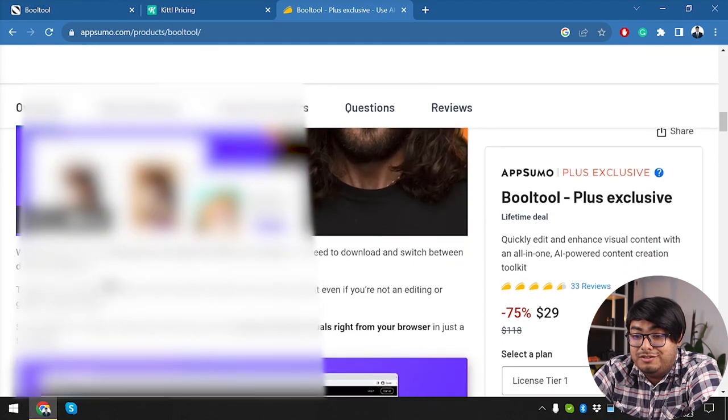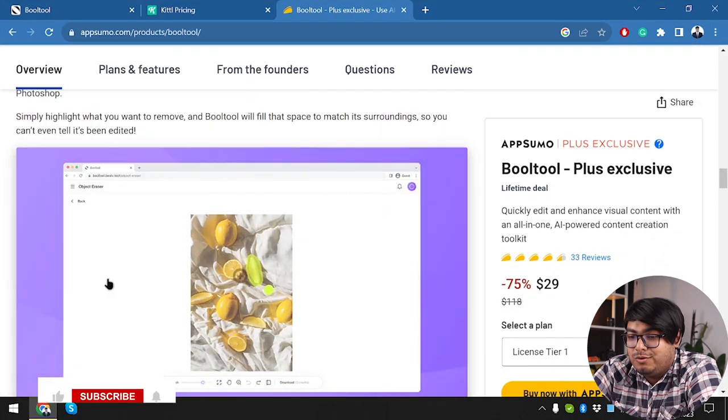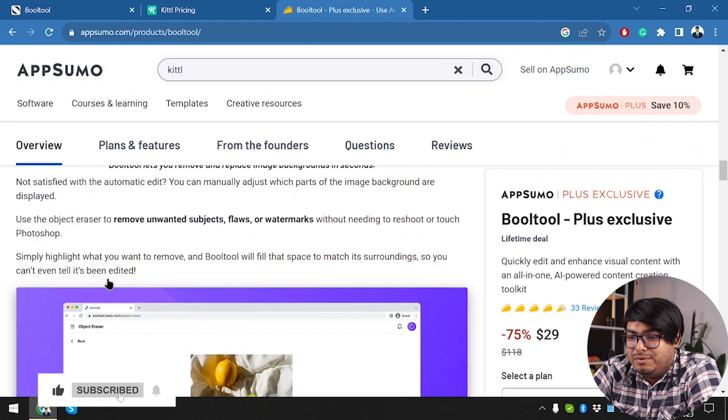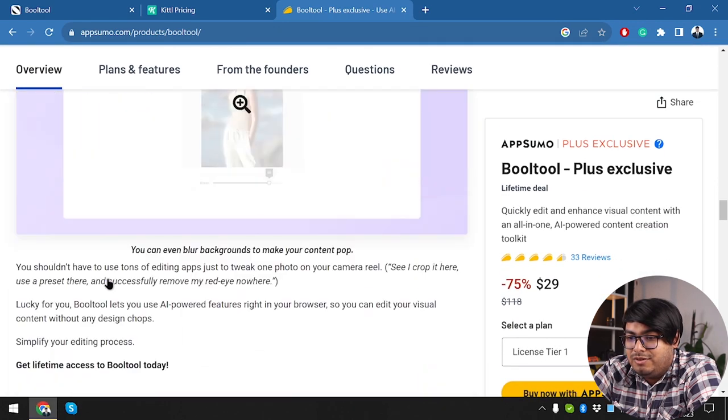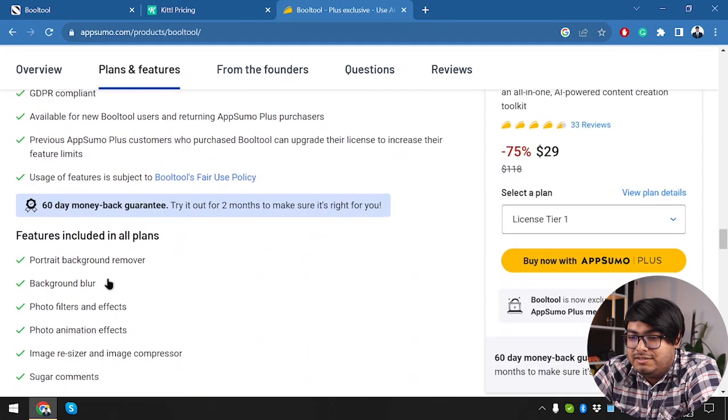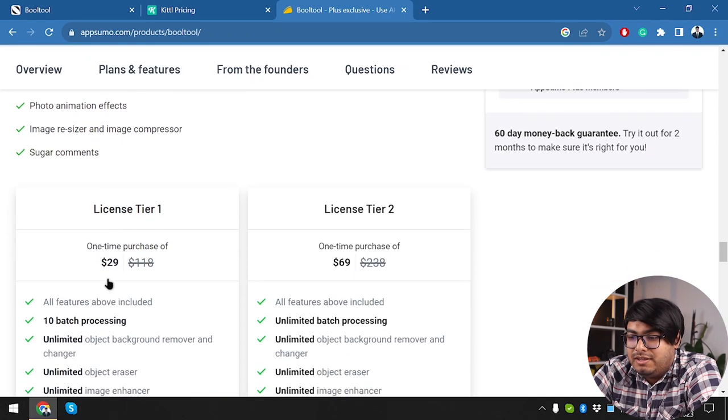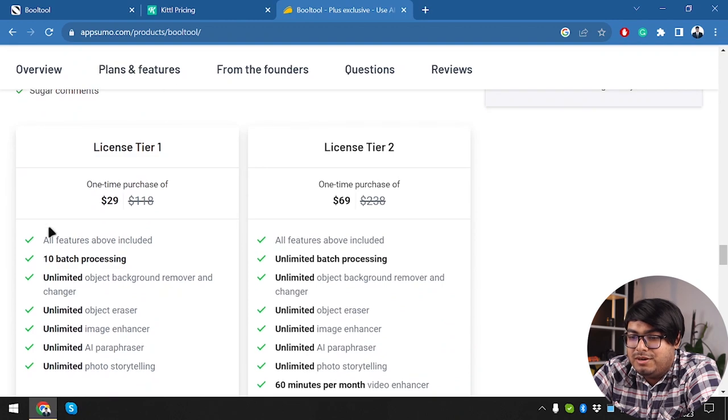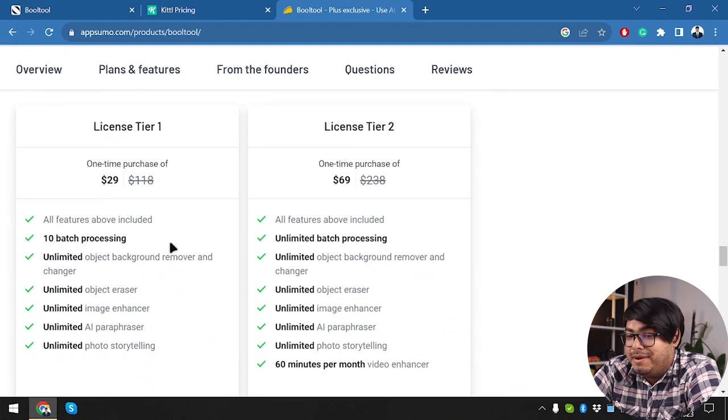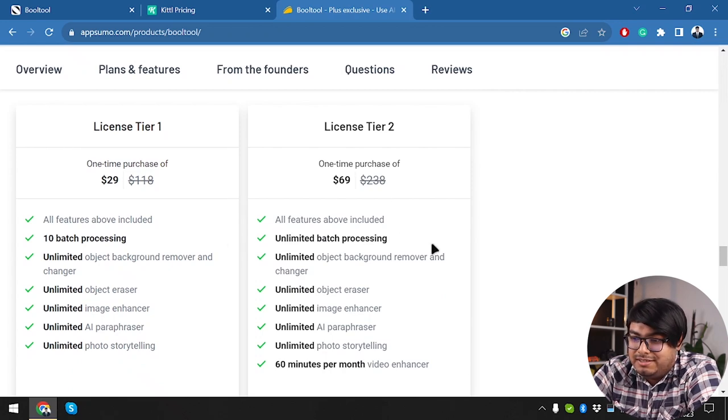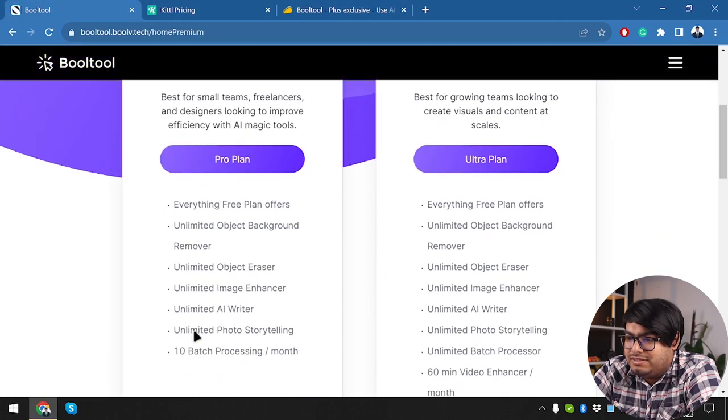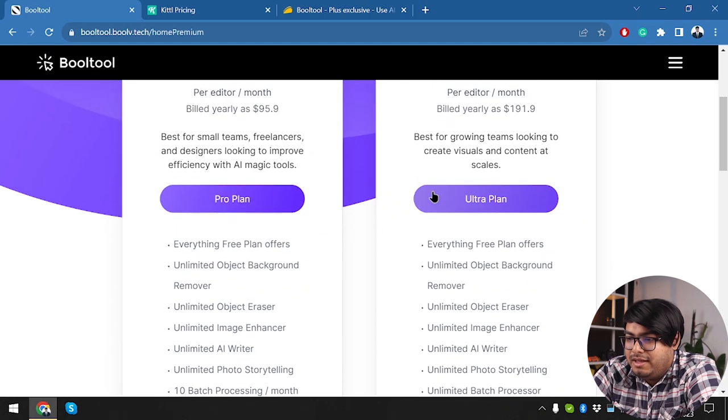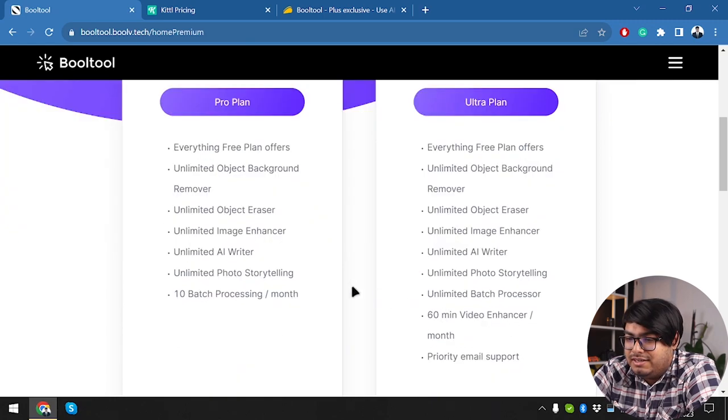Edit photos faster with AI. Now we're going to scroll down and check out removing unwanted objects, flaws, watermarks. We have plans and features. We have license tier one and license tier two. In license tier one, we are able to do 10 batch processing per month. And in license tier two, we are going to be able to process unlimited batch processing. So if these are the differences, then with unlimited object background remover, everything free plan offers, we can differentiate.